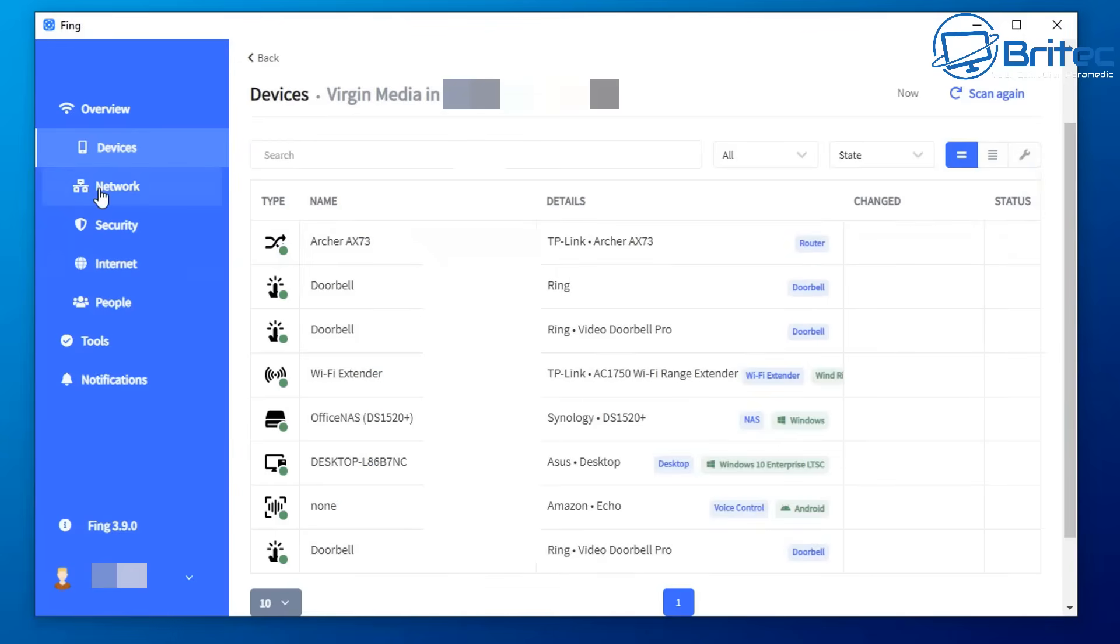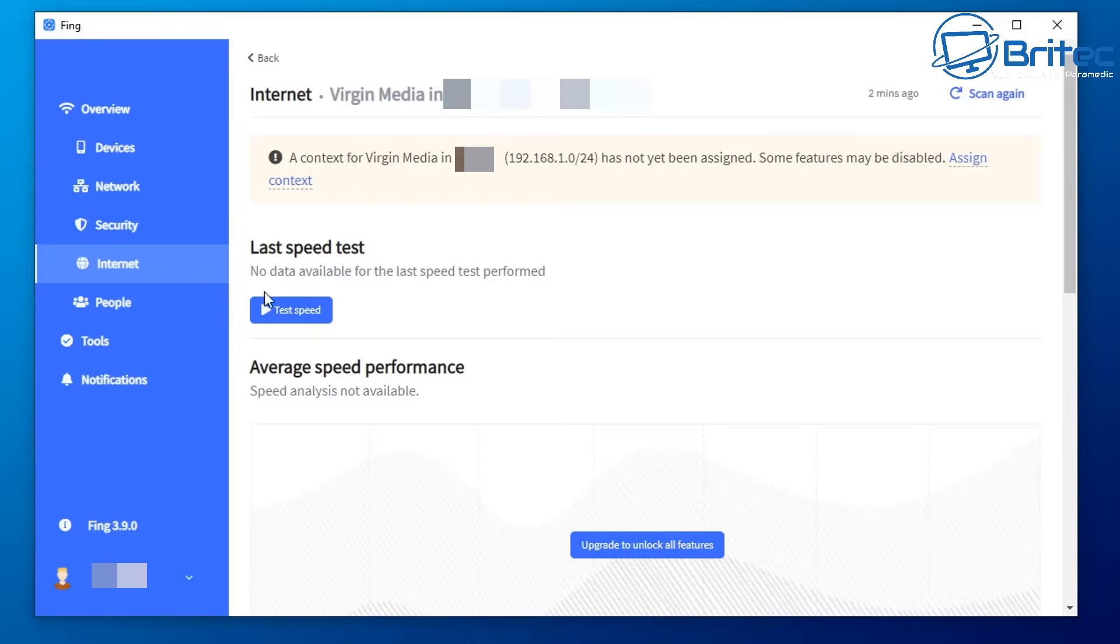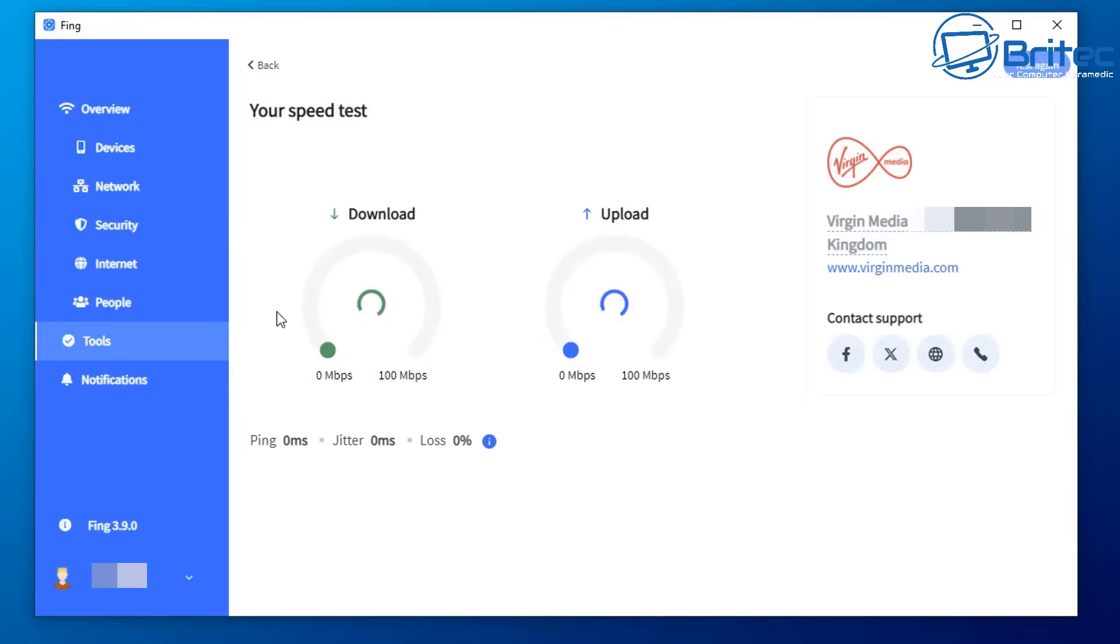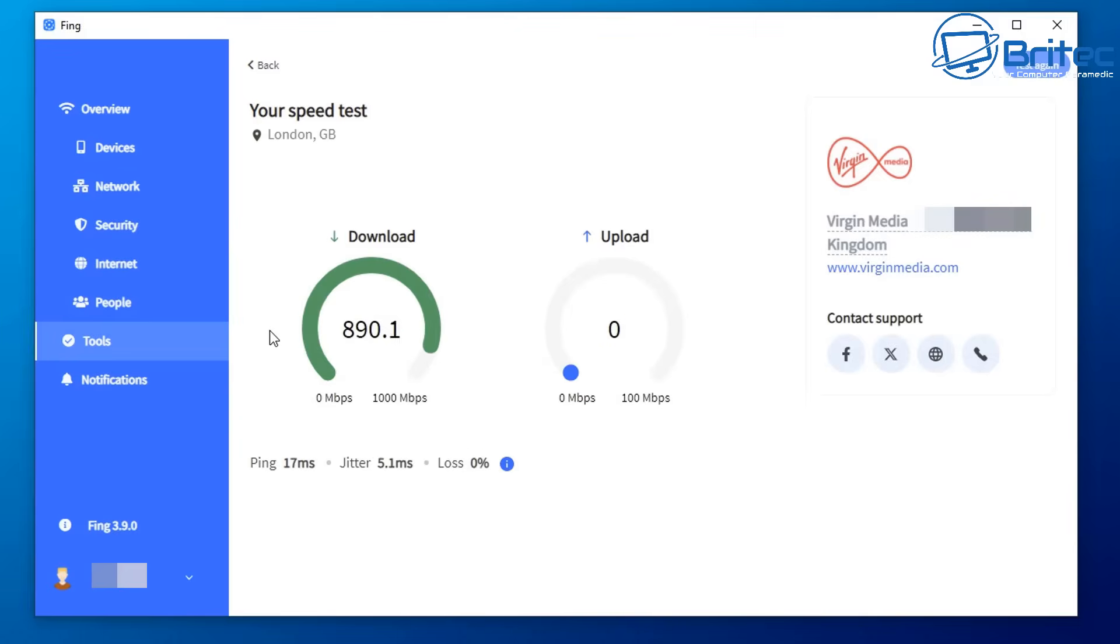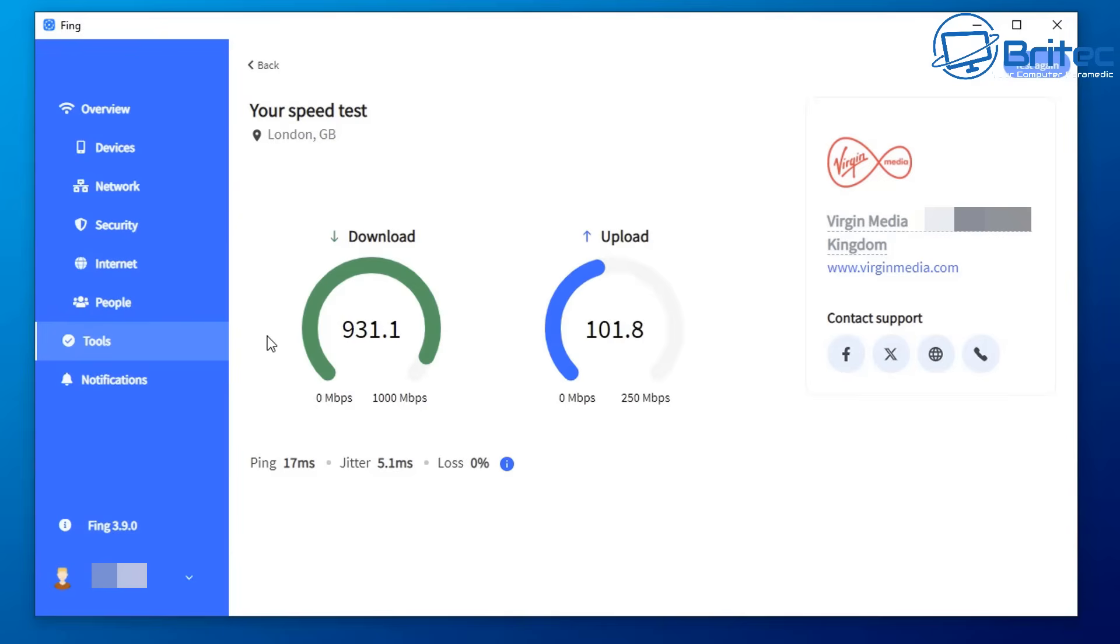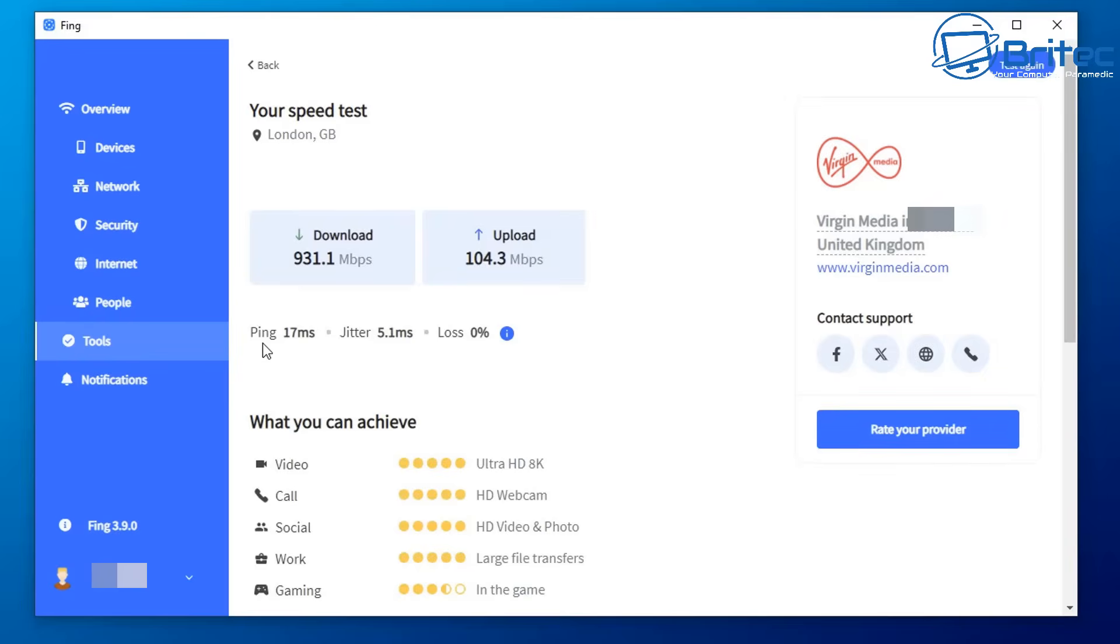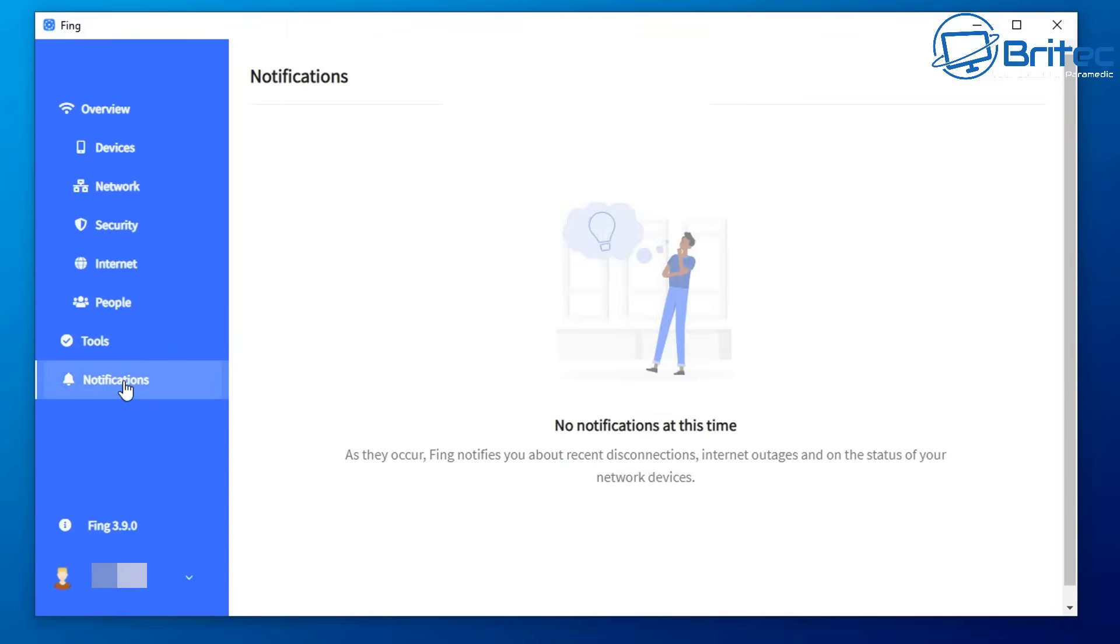Next, let's go down to the network tab. Click on the network tab and you can run a LAN speed test in the tool section. We're going to quickly do that, and this will give us the download and upload speed of our package. You can see it's Virgin Media, and it also tells you the ping, jitter, and loss if you have any. If you've got loss, you can investigate further as there may be a problem. You can see we're getting zero loss, 5.1 milliseconds jitter, and 17 milliseconds ping, which is pretty good.